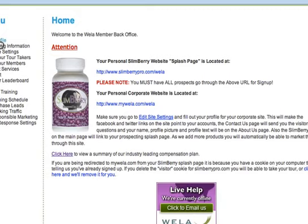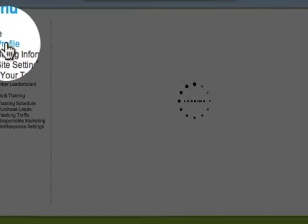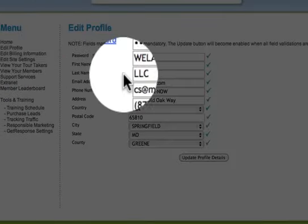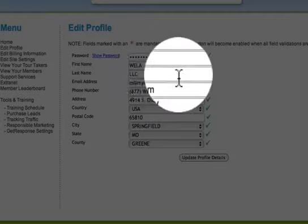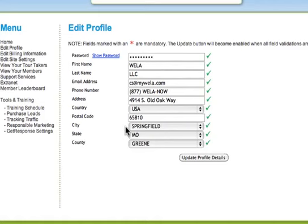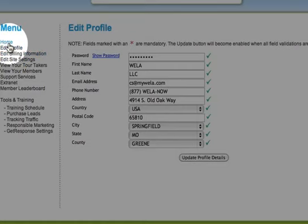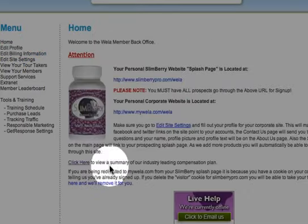Those are the two: your slimberrypro site and your mywella site. Over here on the left you will see that you can edit your profile — pretty self-explanatory. This information is also sent on the emails that we send out on your behalf, so if you want a separate phone number or separate email, you want to make those changes there.